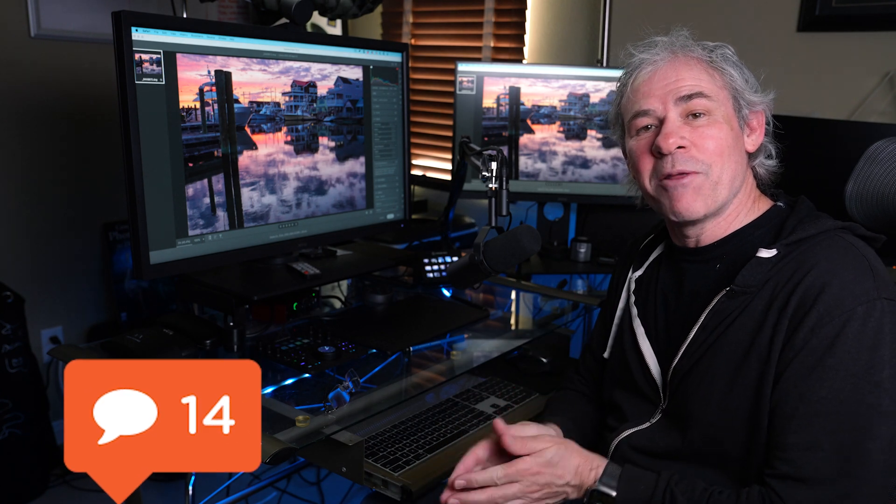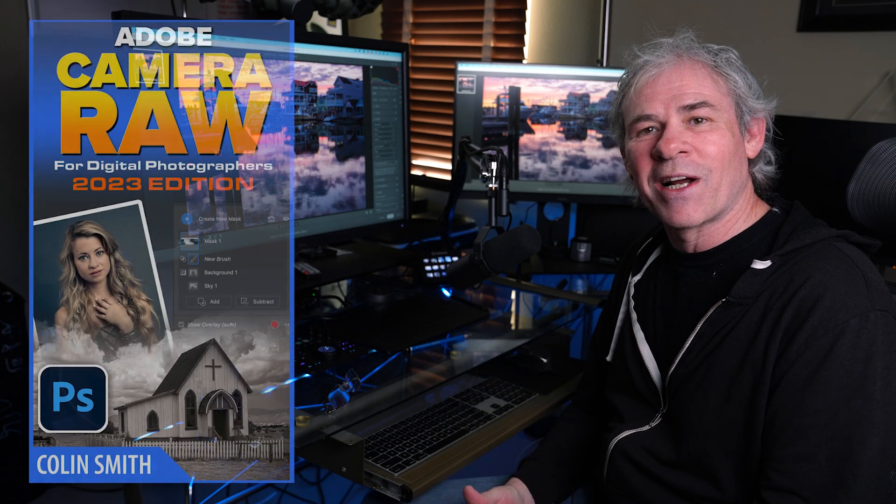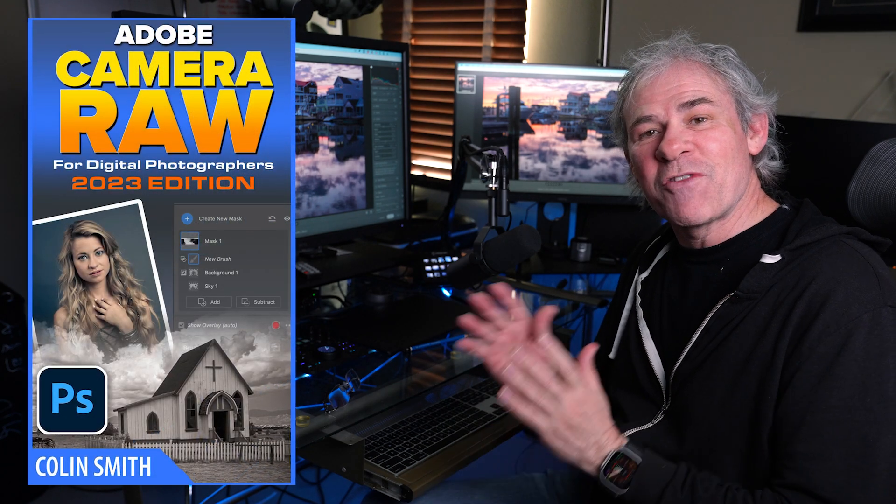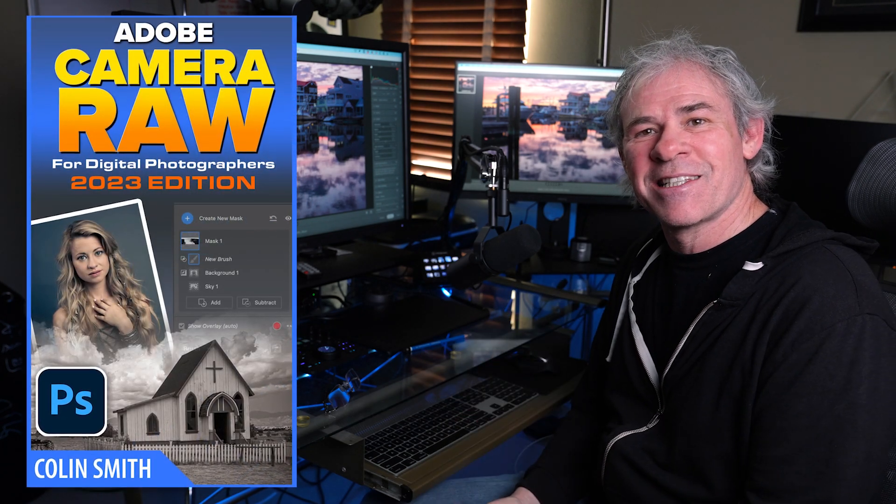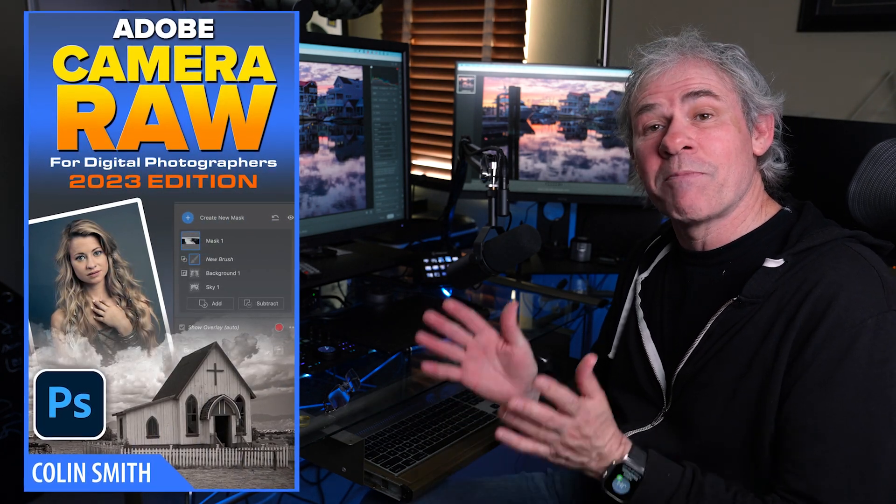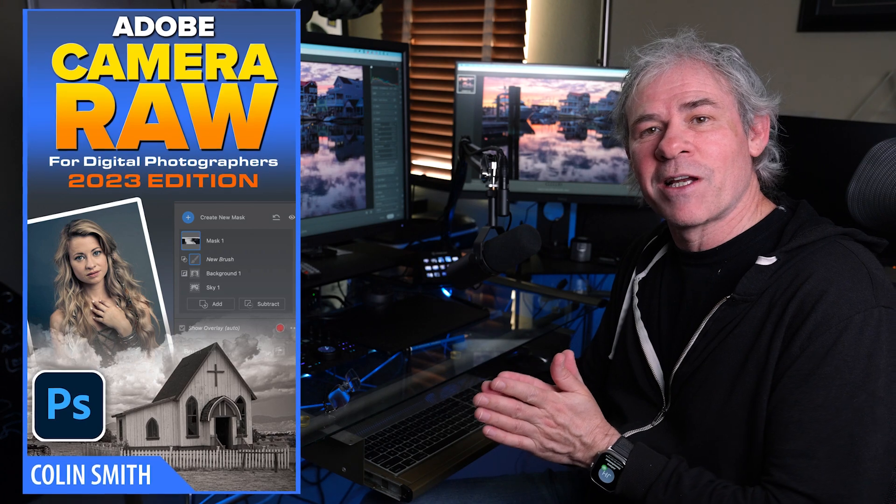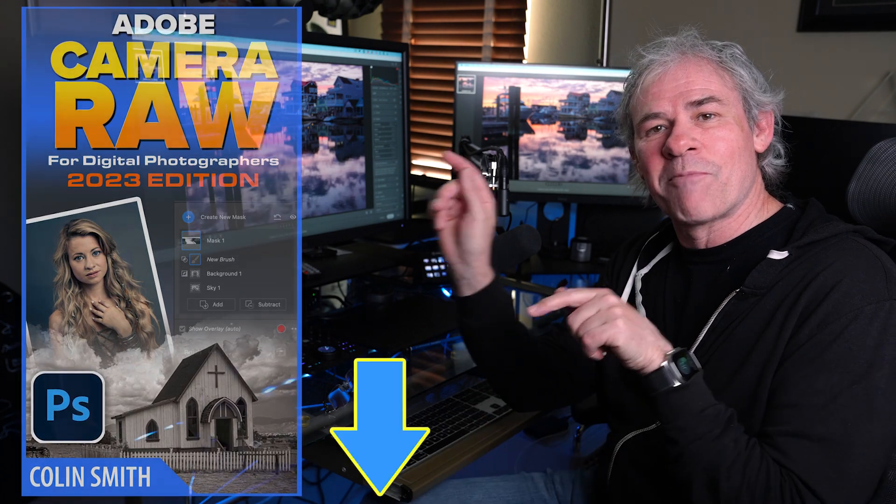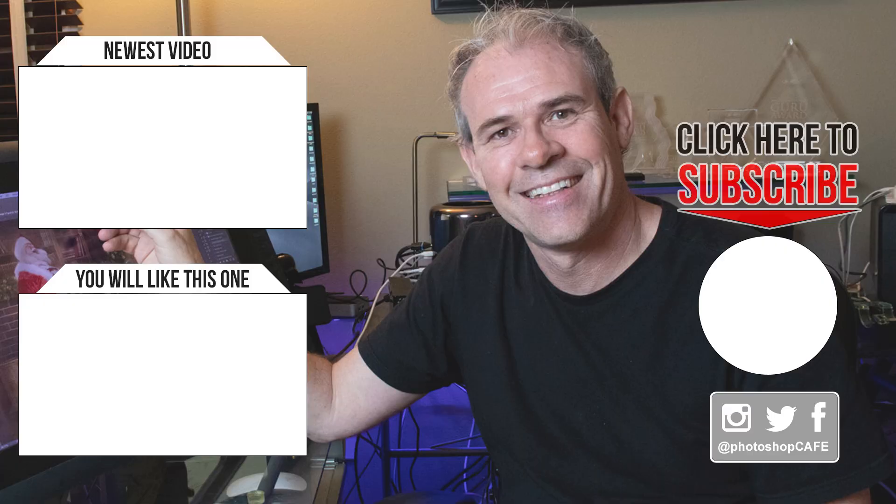So drop a comment and let me know how many of these were new to you. By the way, this is just a little taste from my new Adobe Camera Raw class. 54 lessons, 7 hours and 20% off for the next week, I'll drop the links underneath. And if you want to know how I created those smart presets, check out this video right here. And until next time, I'll see you at the cafe.